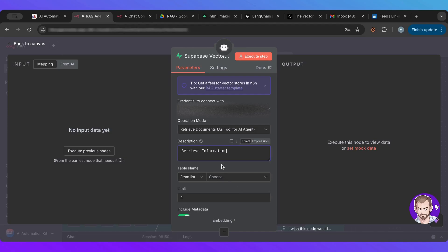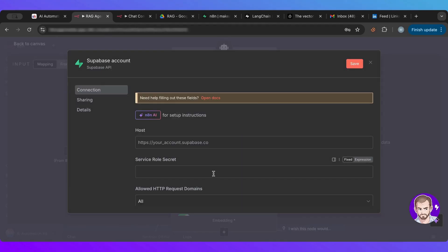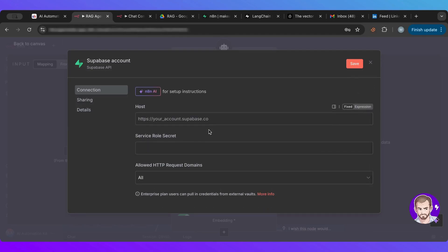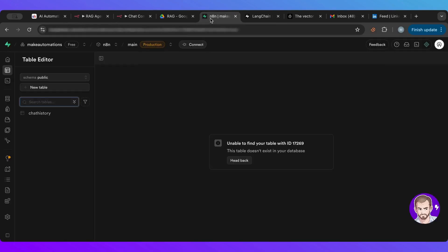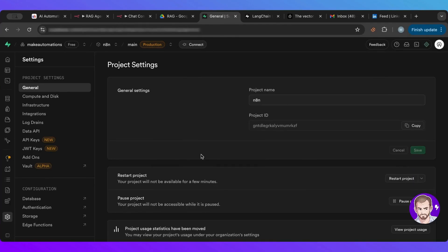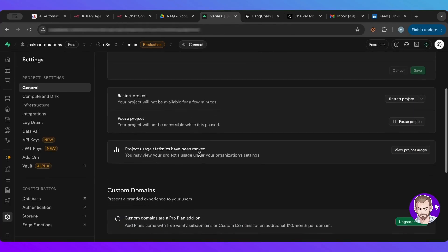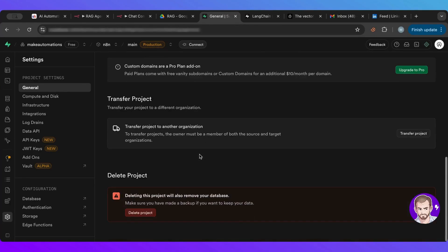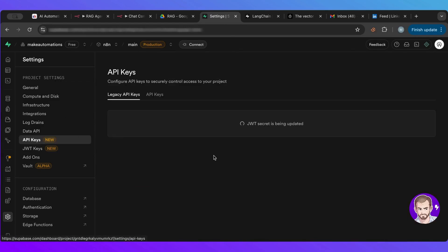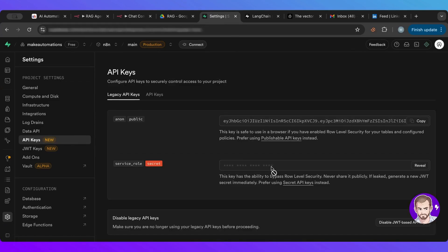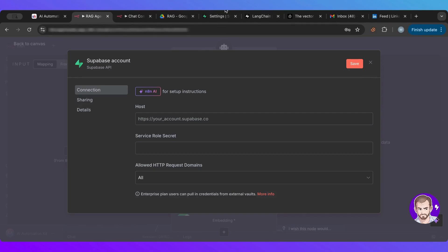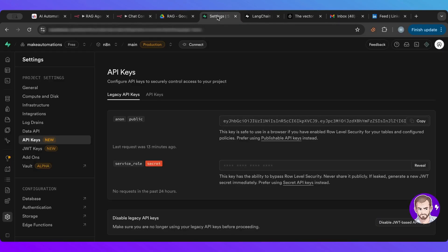And then we need to, and then here I would need to go ahead and get the credentials from here. So project settings here, API keys. I think what we want, it needs the service role secret.